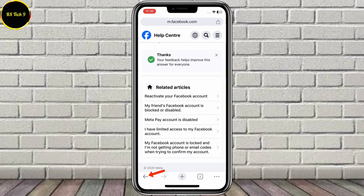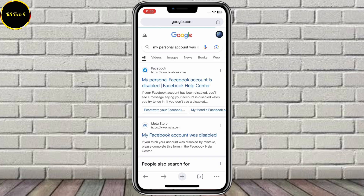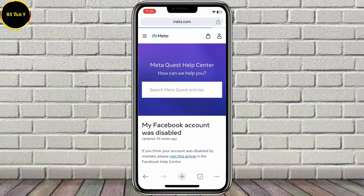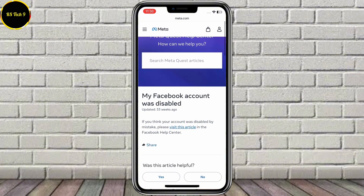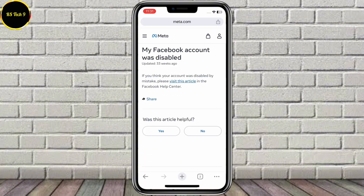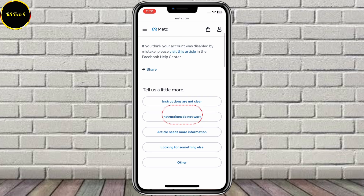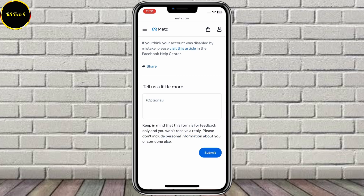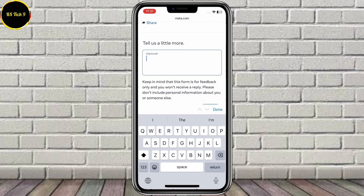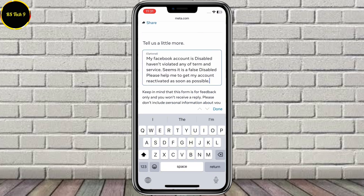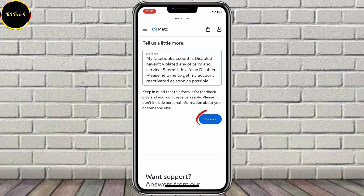After that, go one step back, then open the second link. Scroll down — same here, click on No and click on the second option. Type 'same issue' and lastly click on Submit.